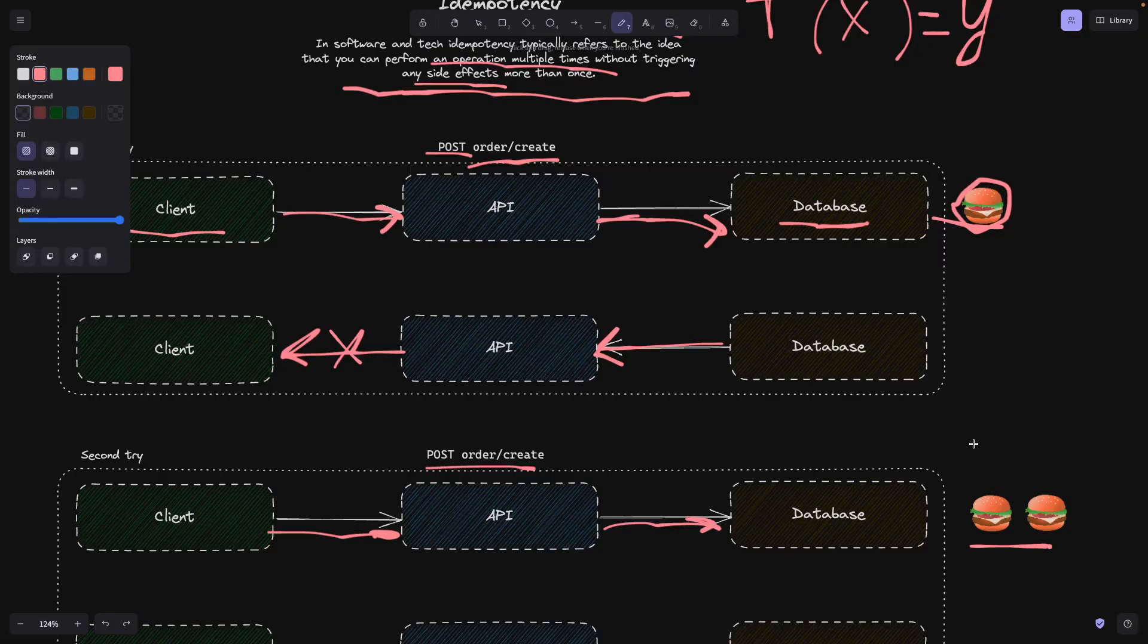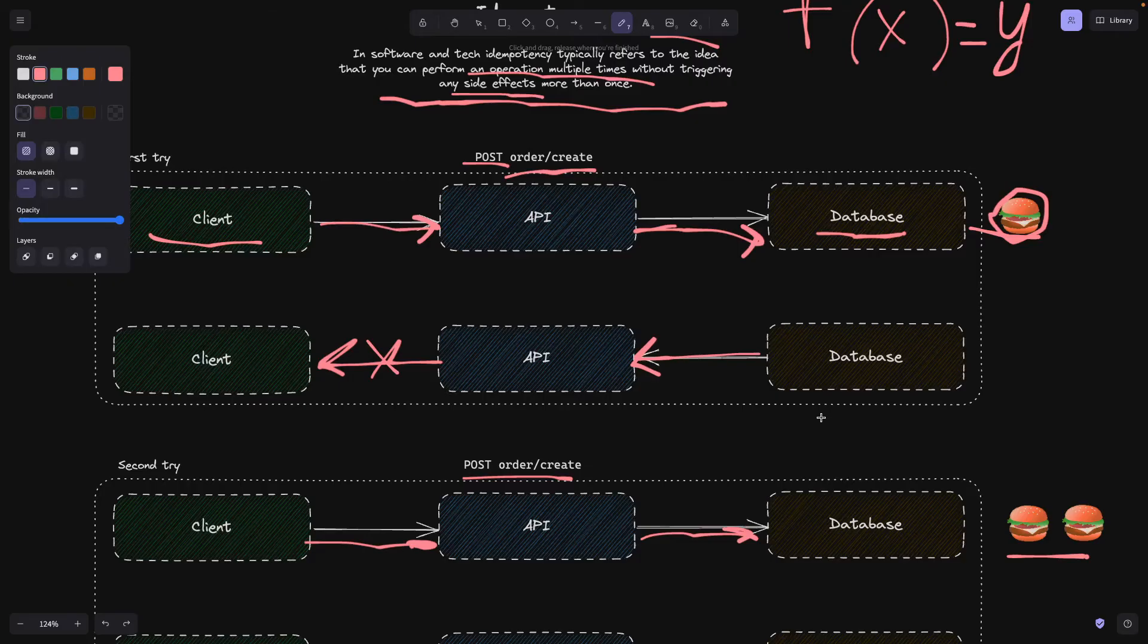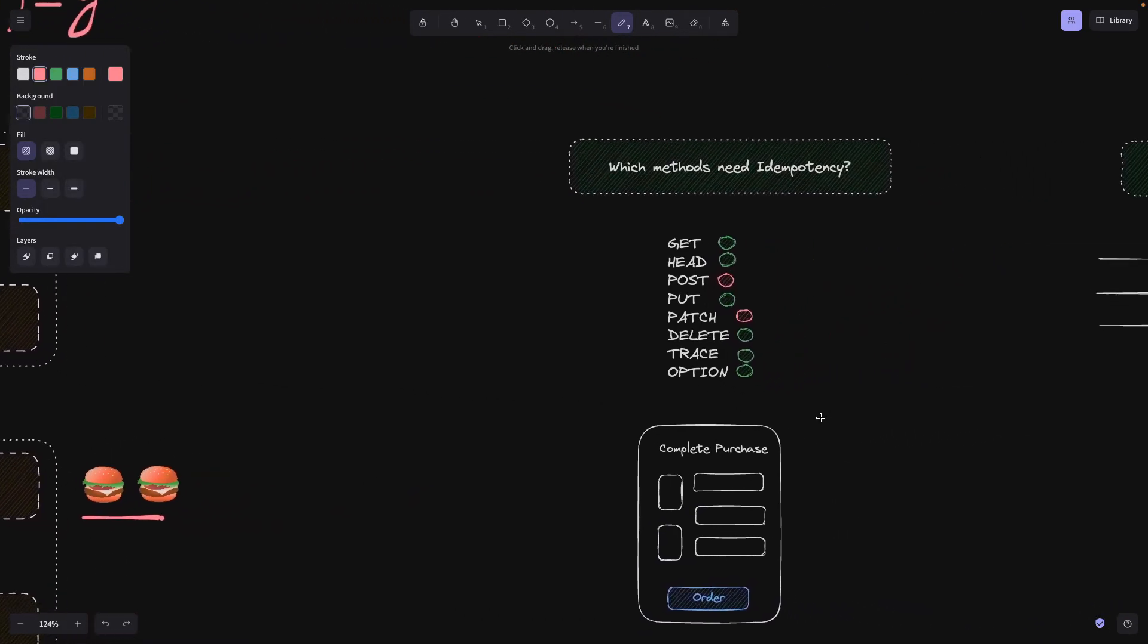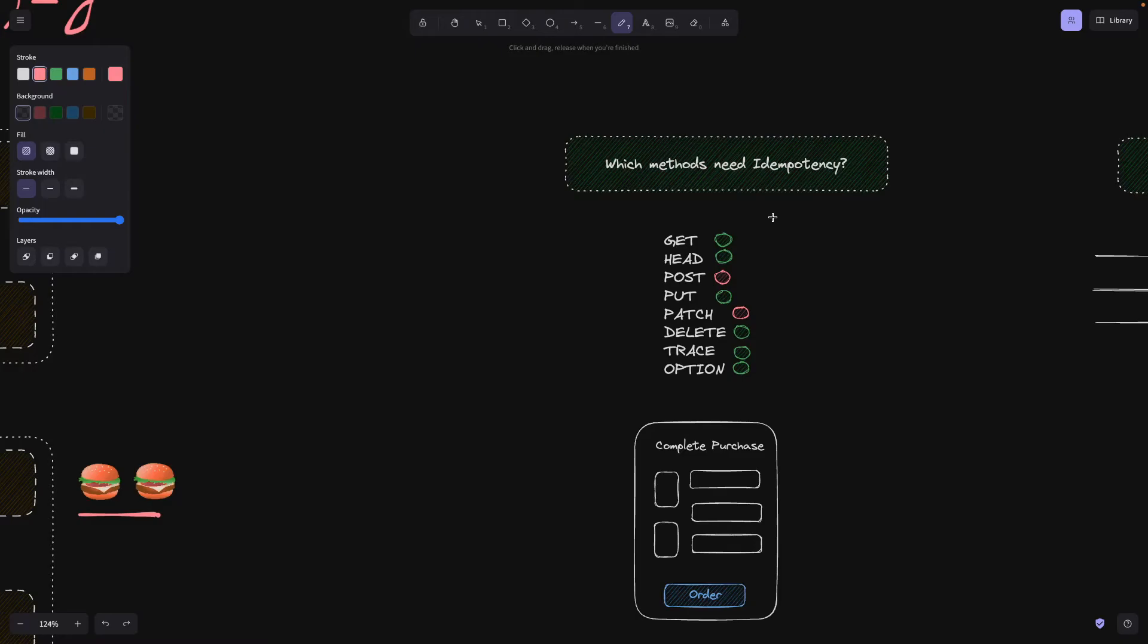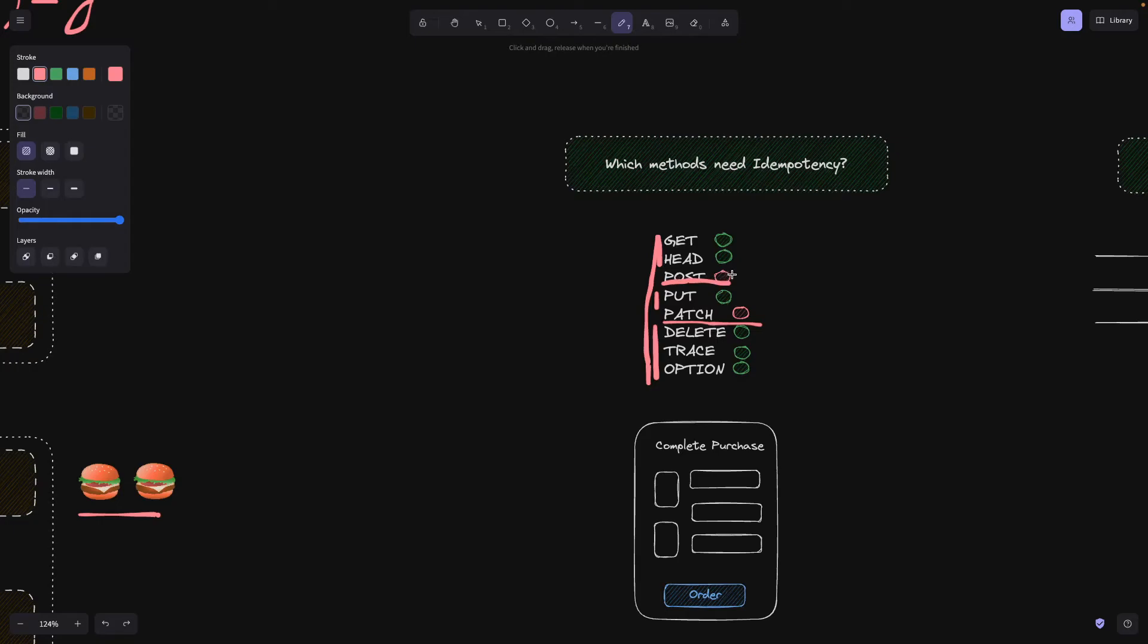So I guess you're already thinking, what can we actually do here? What's the remedy for it? Before we go into that, I want to dive a bit deeper into idempotency itself and when it actually is important. We all have these different HTTP methods: GET, HEAD, PUT, DELETE, TRACE, and OPTIONS actually don't really need to be aware of idempotency.